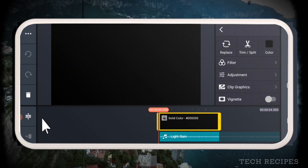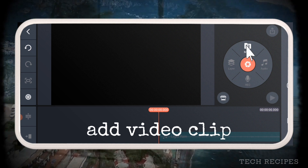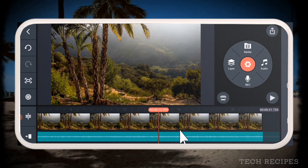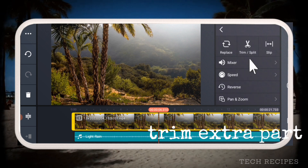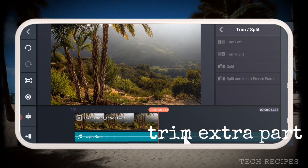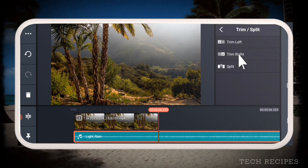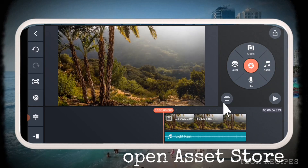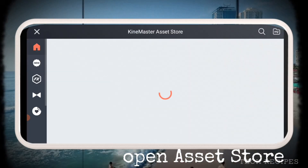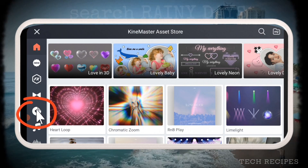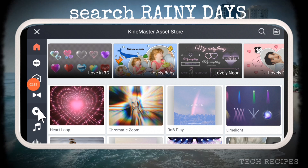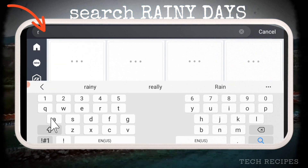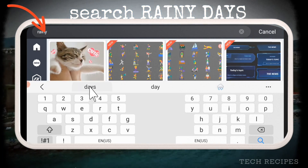Now let us add a video clip. Now to add the rain effect to this, first let's see the asset Rainy Days. Later we will see another way to add rain effect in KineMaster. Go to asset store, stickers, and search for Rainy Days.